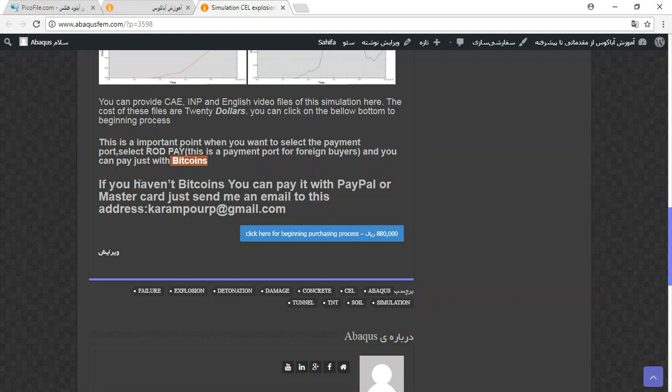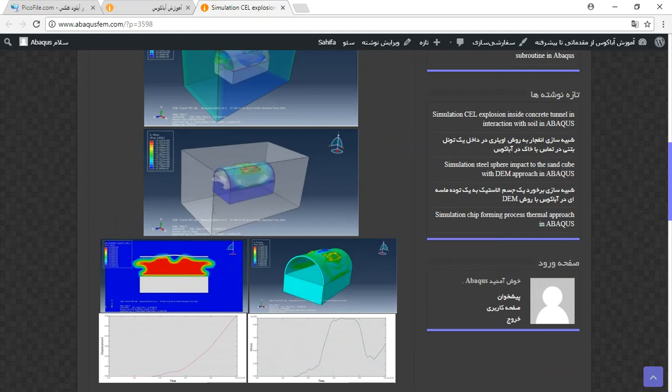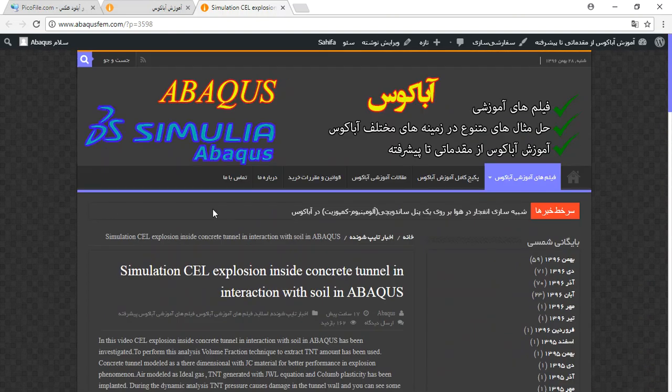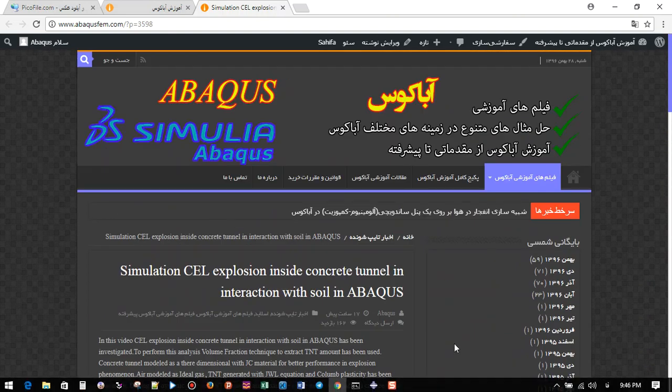If you haven't bitcoins, you can pay with PayPal. If you have PayPal, send me an email to this address, and then I will tell you about the process. Thank you for your attention. Thank you for listening.